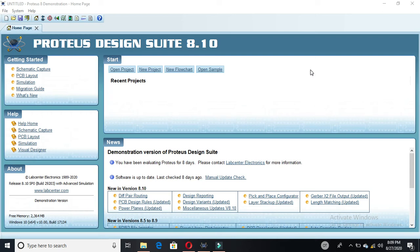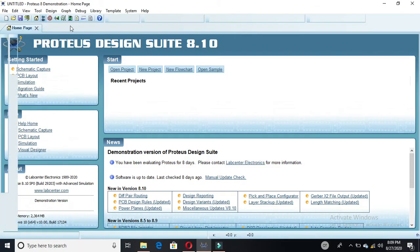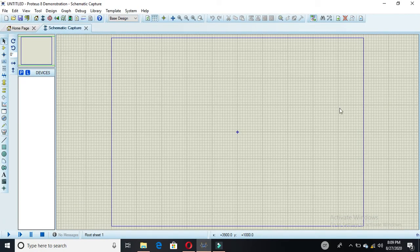Hi friends, in this video I am going to show you how to implement a BCD to 7-segment decoder display using the 4511 IC with a common cathode display. First you have to simulate the circuit, so you have to click on the schematic capture, then this window will appear.